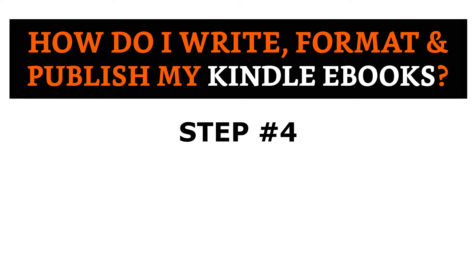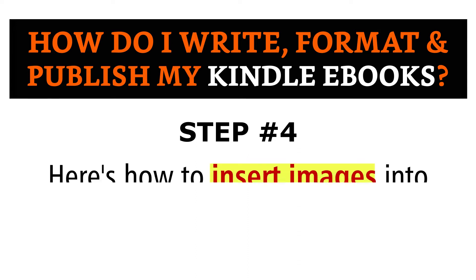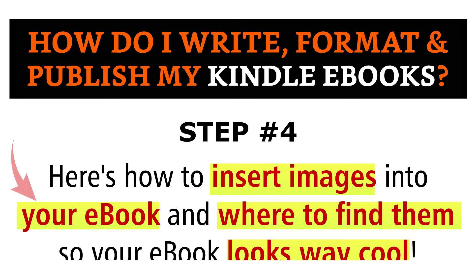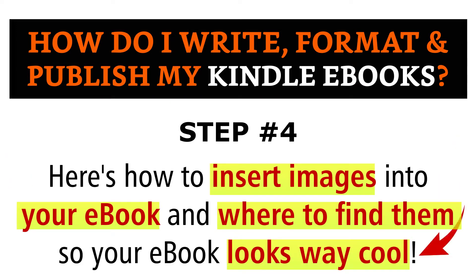In this series on how I write, format, and self-publish my Kindle ebooks, in step number four of this process, here's how to insert images into your ebook and where to find them so your ebook looks way cool.